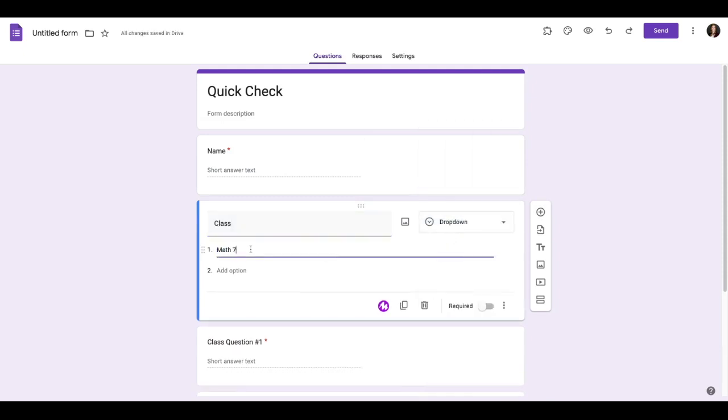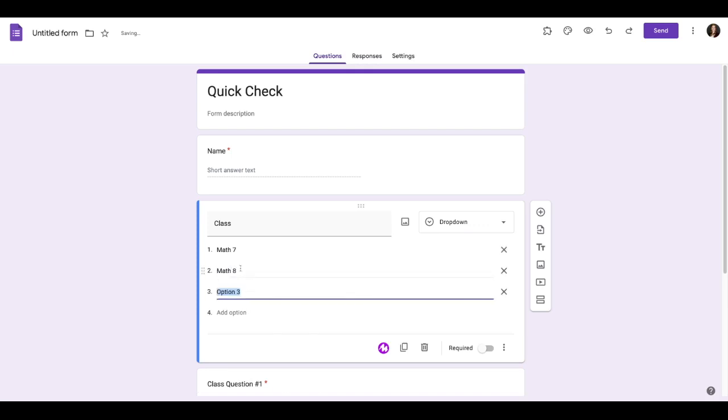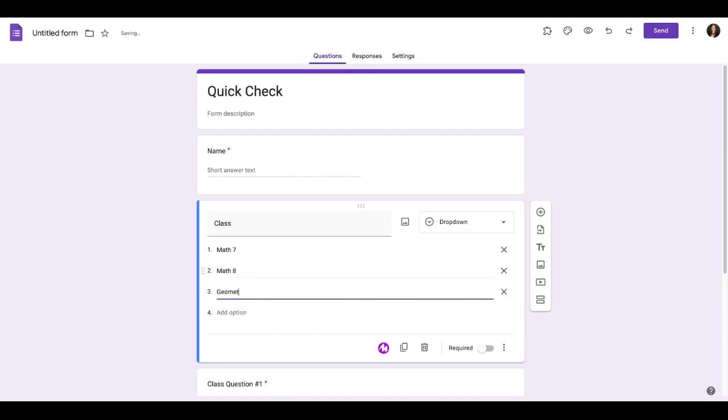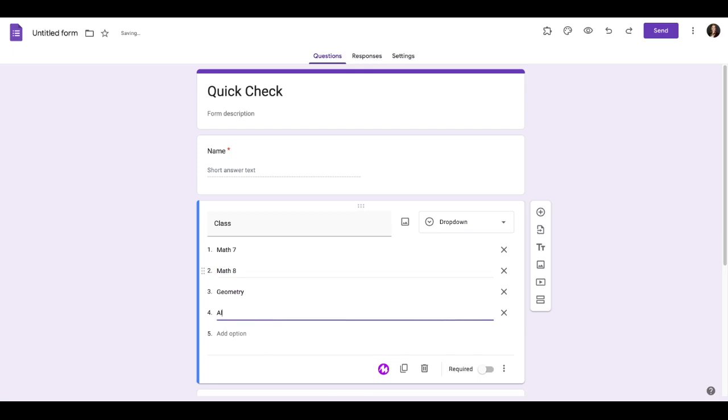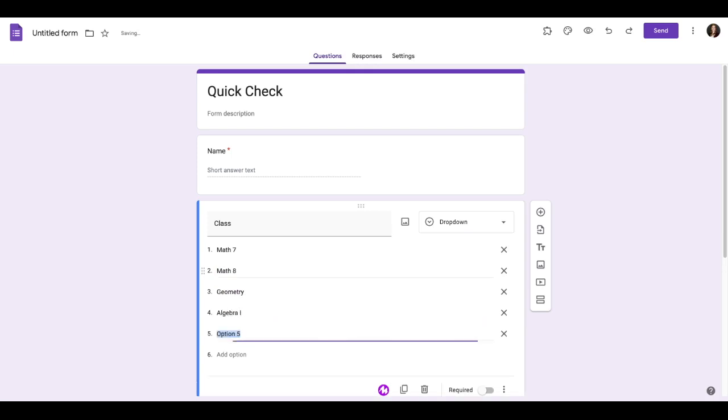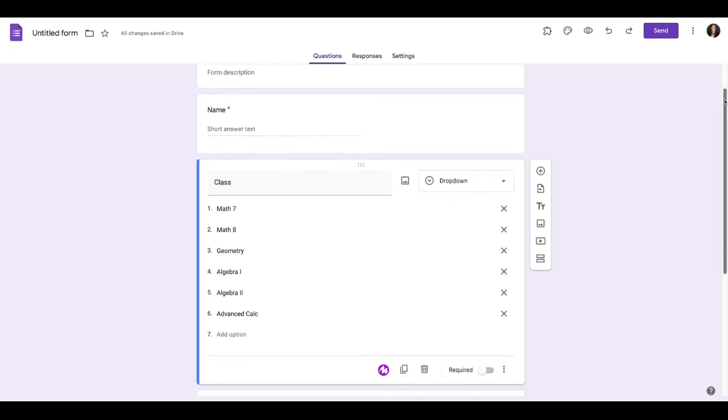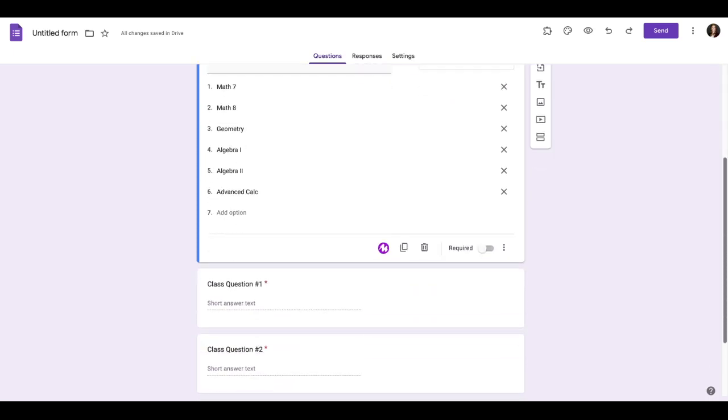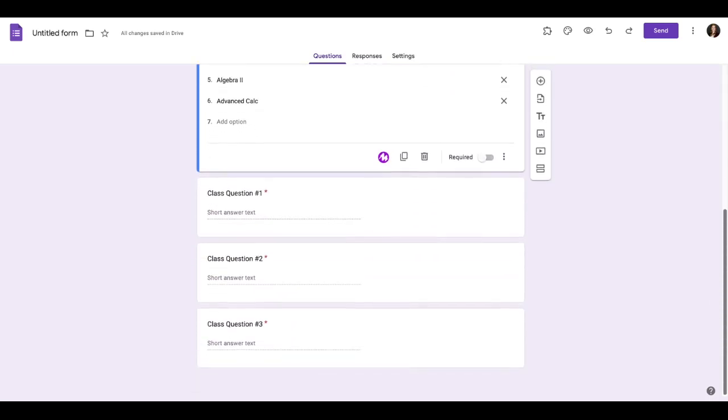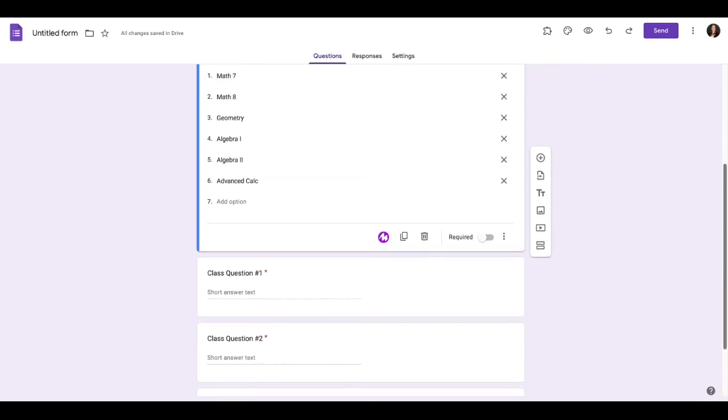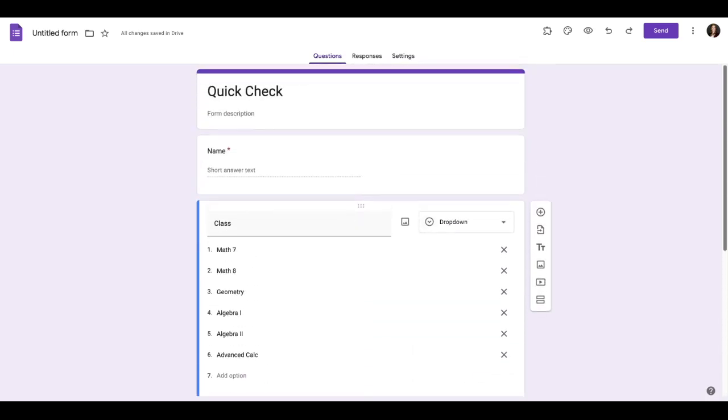This way, when you're looking at your spreadsheet of answers, you can easily see which class the answers came from, and have your data of answers organized really well in a spreadsheet. So what this means is, you can use the same Google Form for every class again and again and again. There is no need to have a separate formative assessment form for every single class.